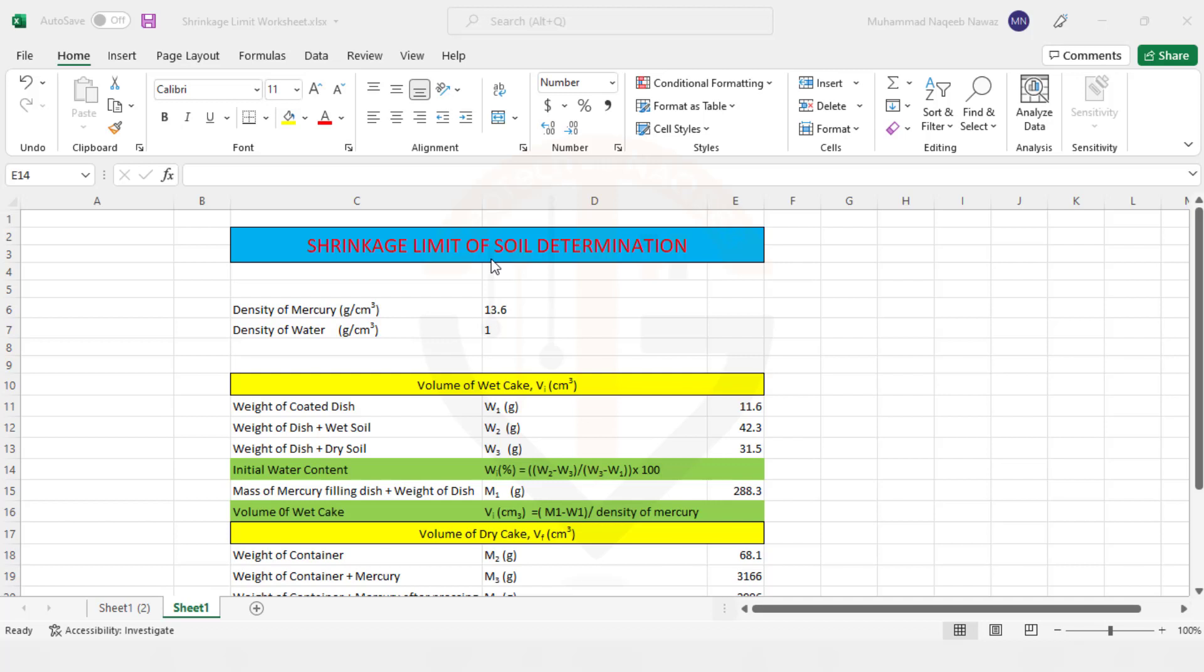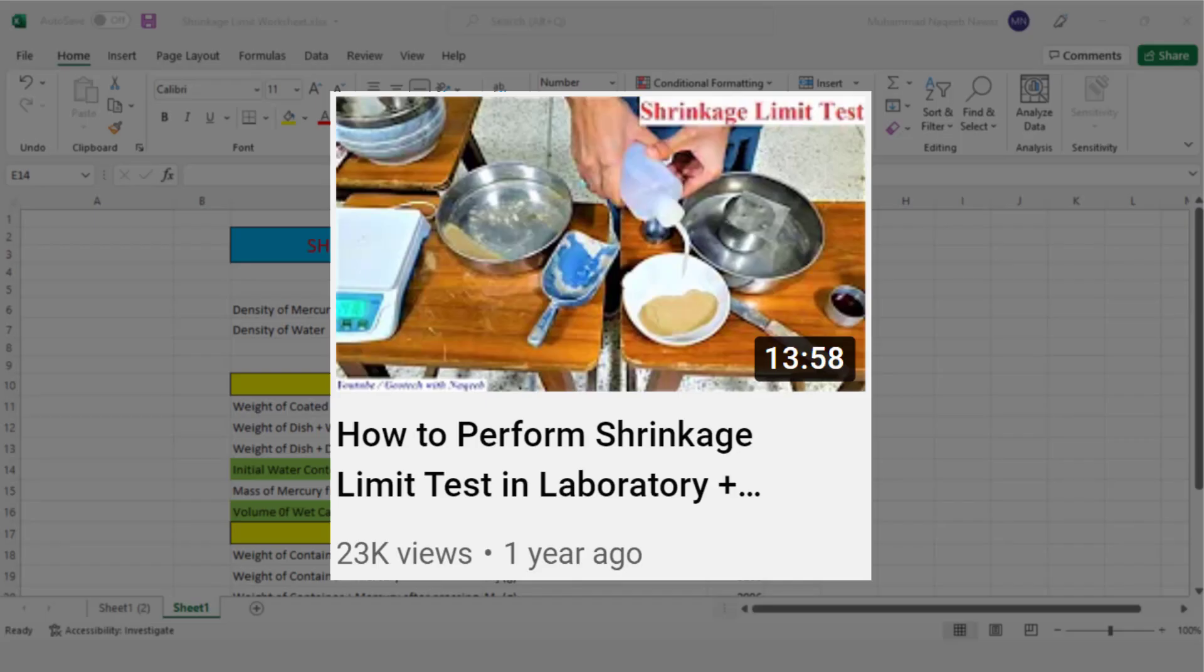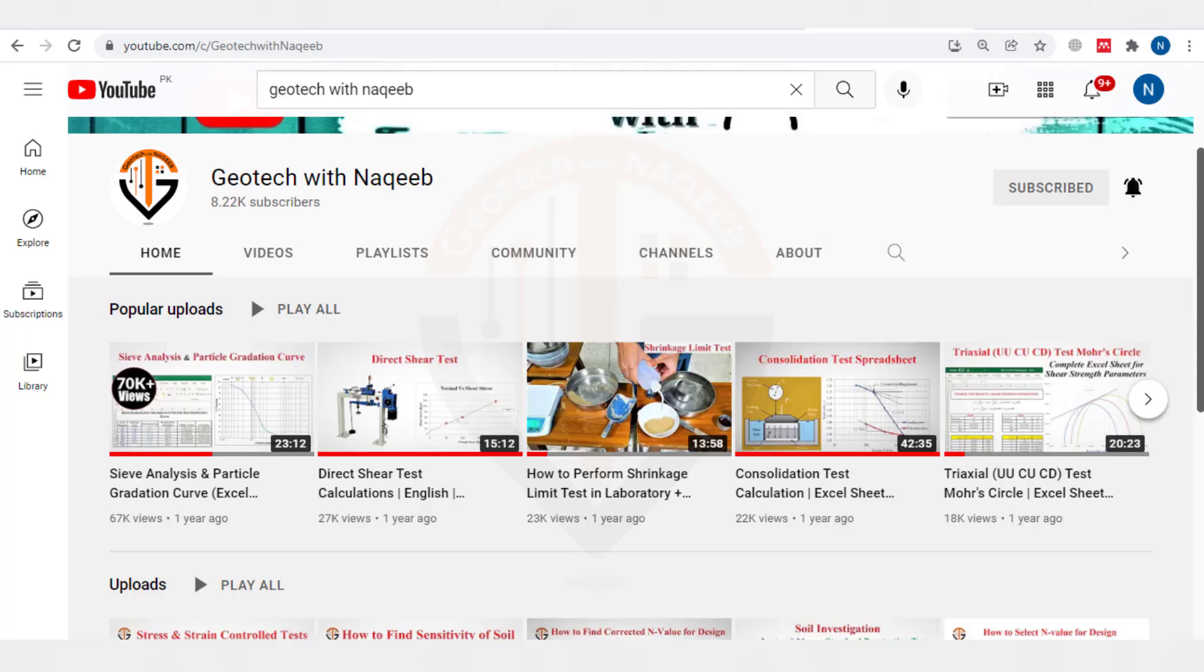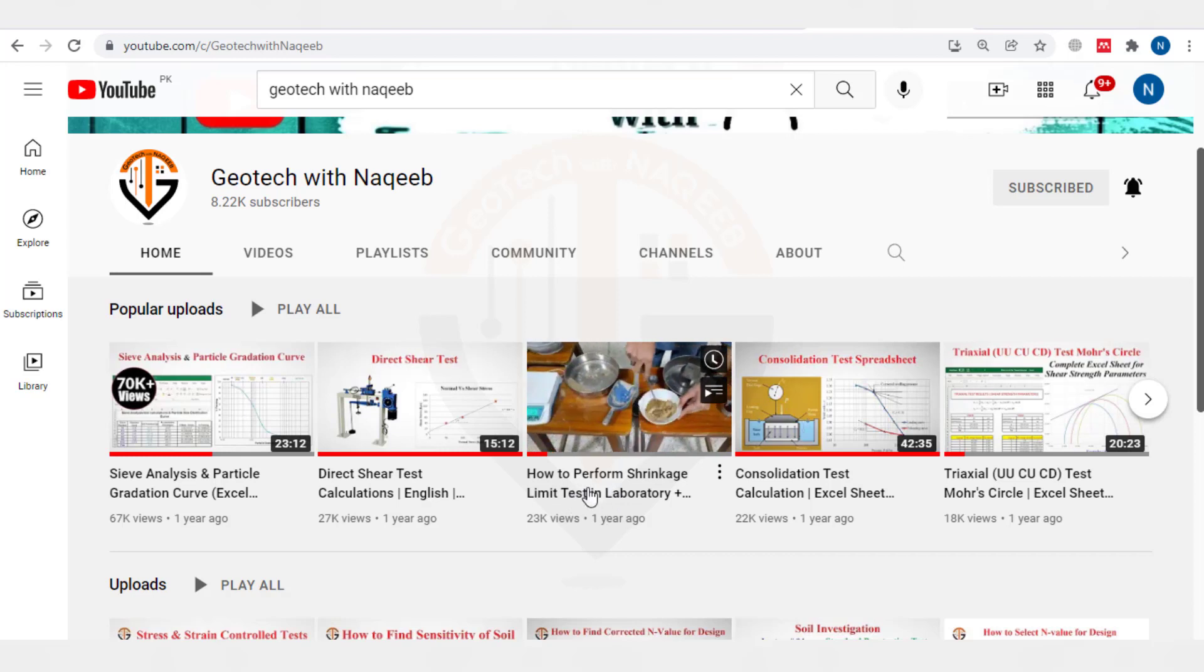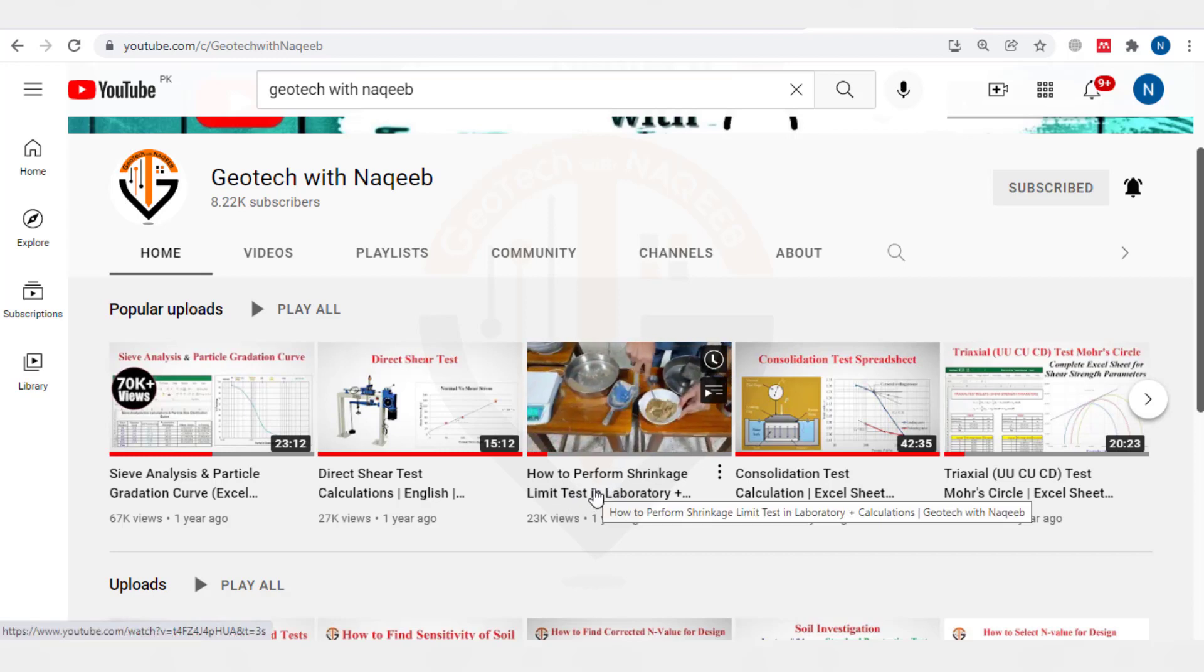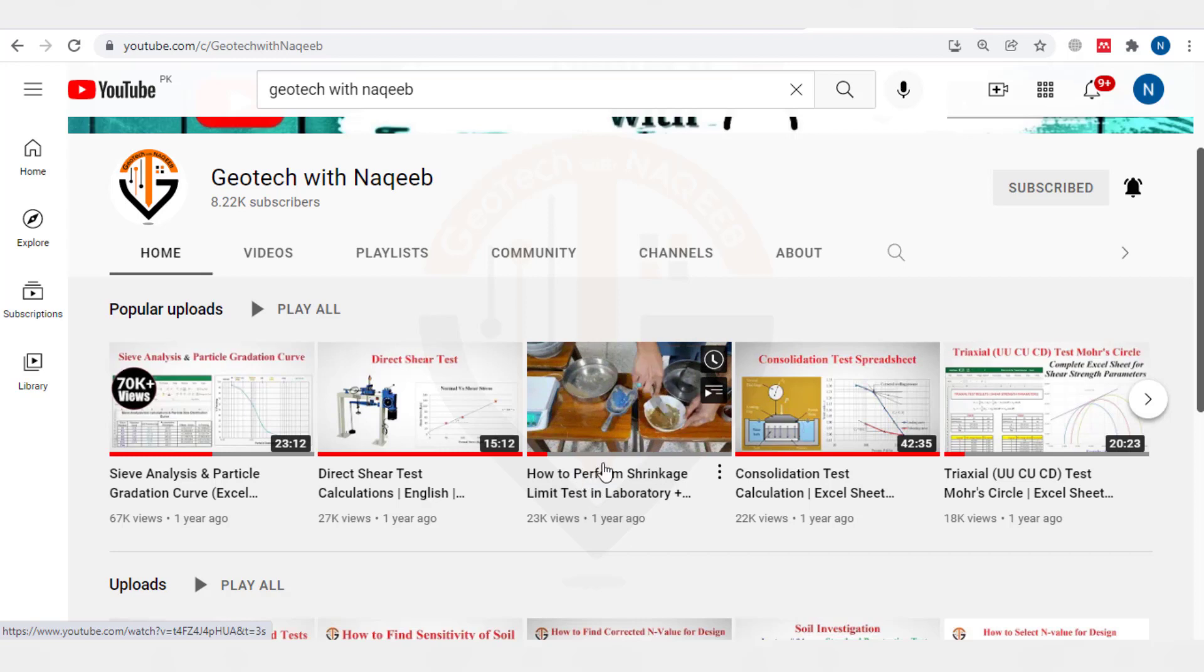We have already made a detailed video on how we can determine the Shrinking Limit of the Soil in the laboratory. So if you haven't watched that video, you are referred to watch that video before watching this current video. Here you can see that video and we have discussed each and everything in our previous video.